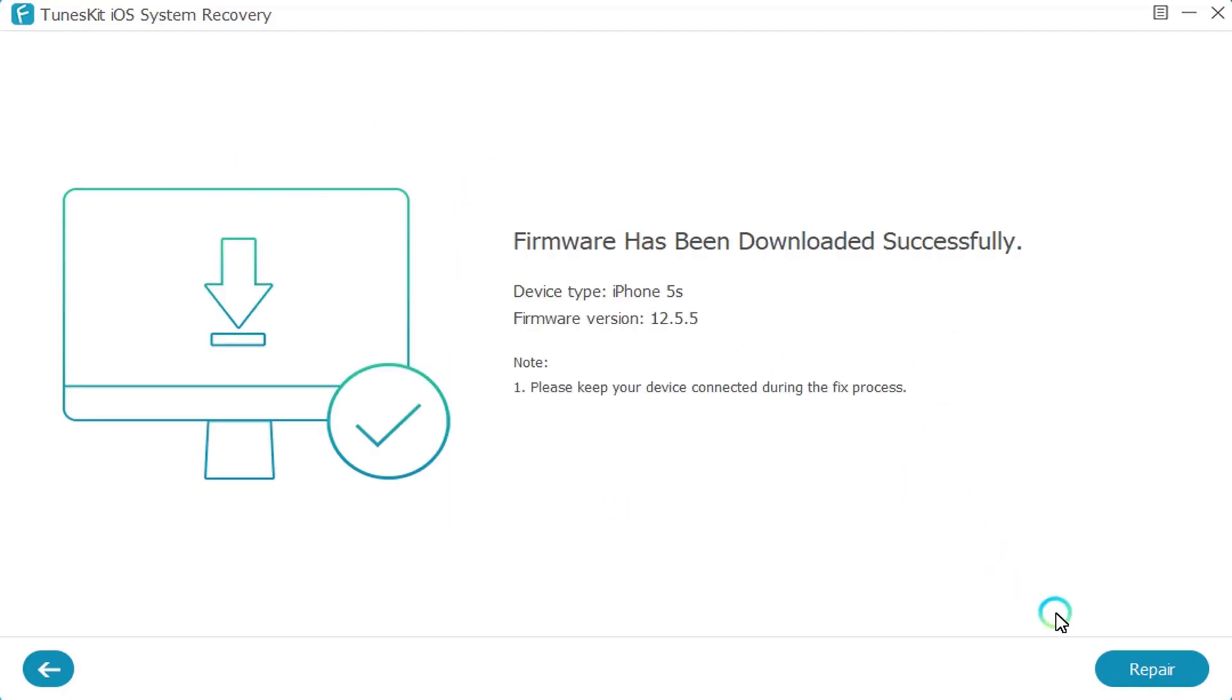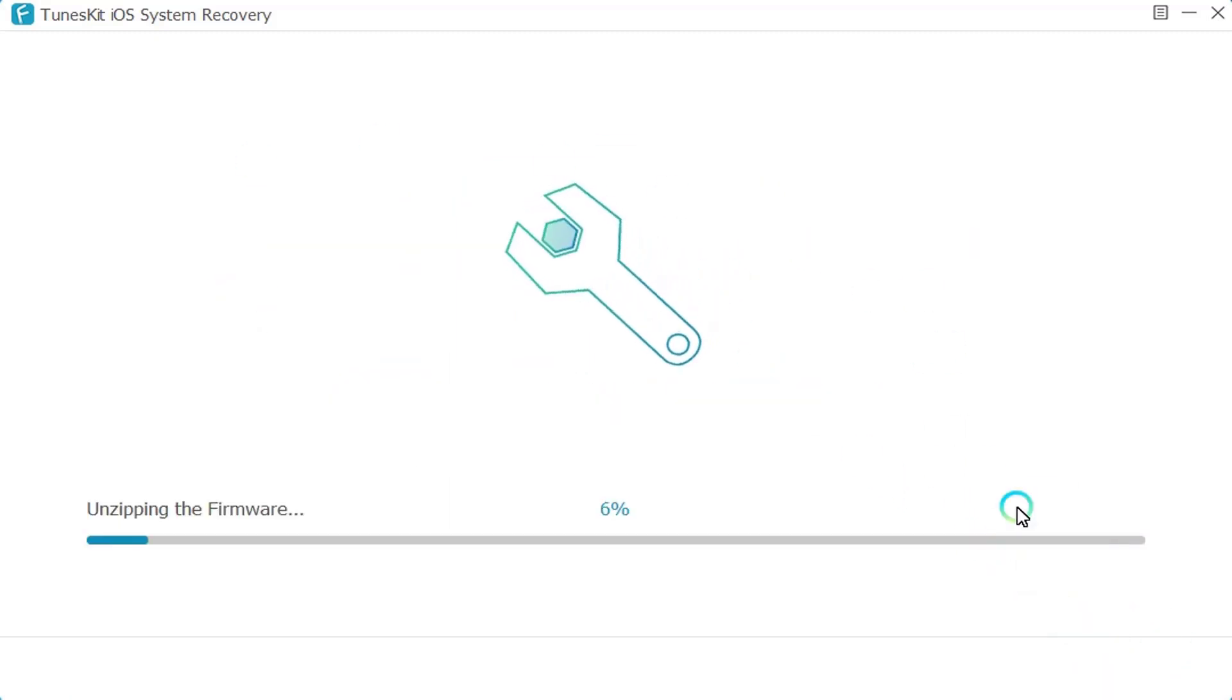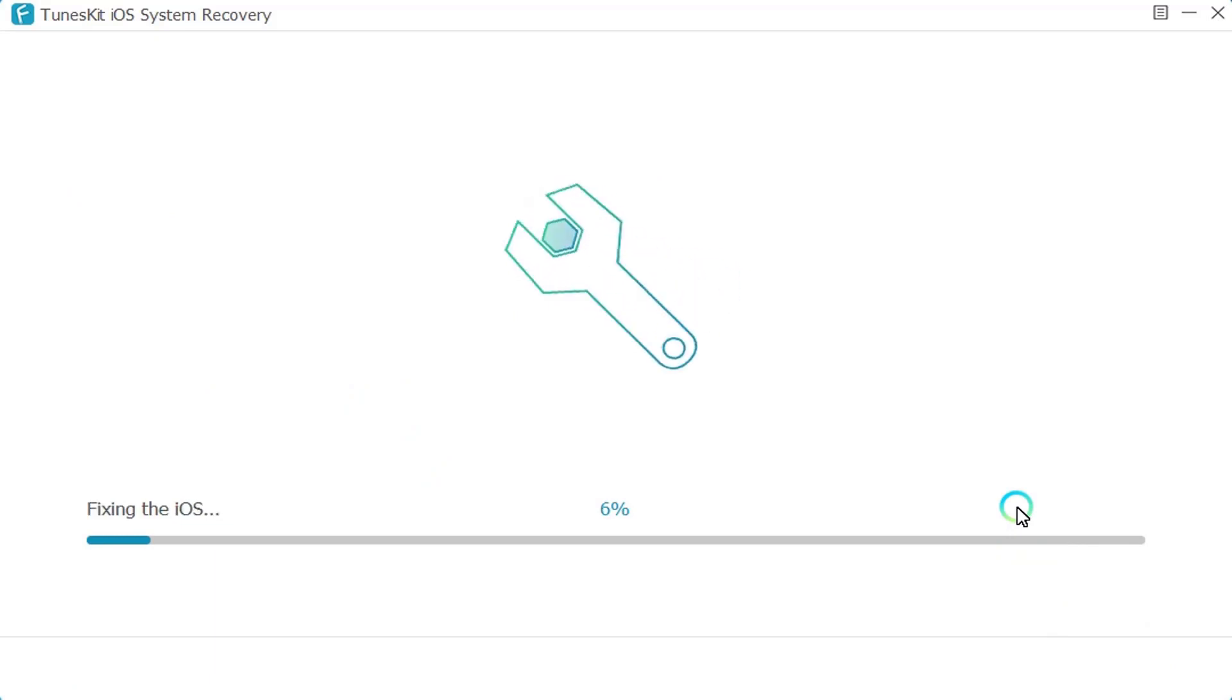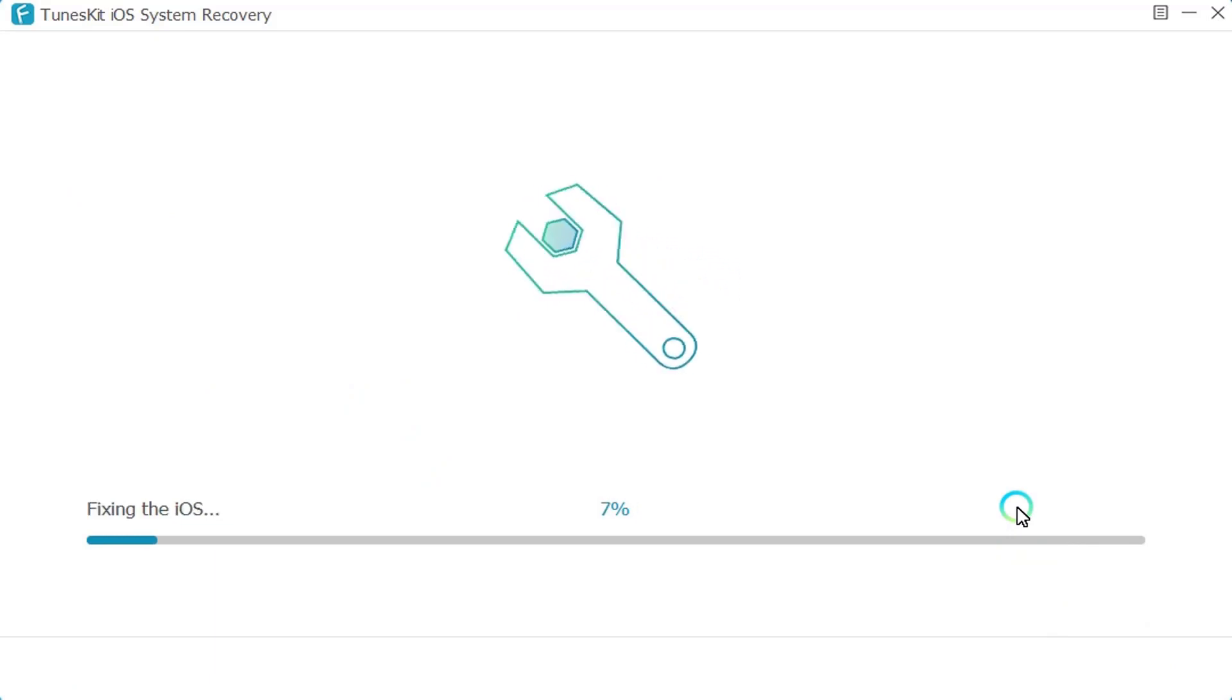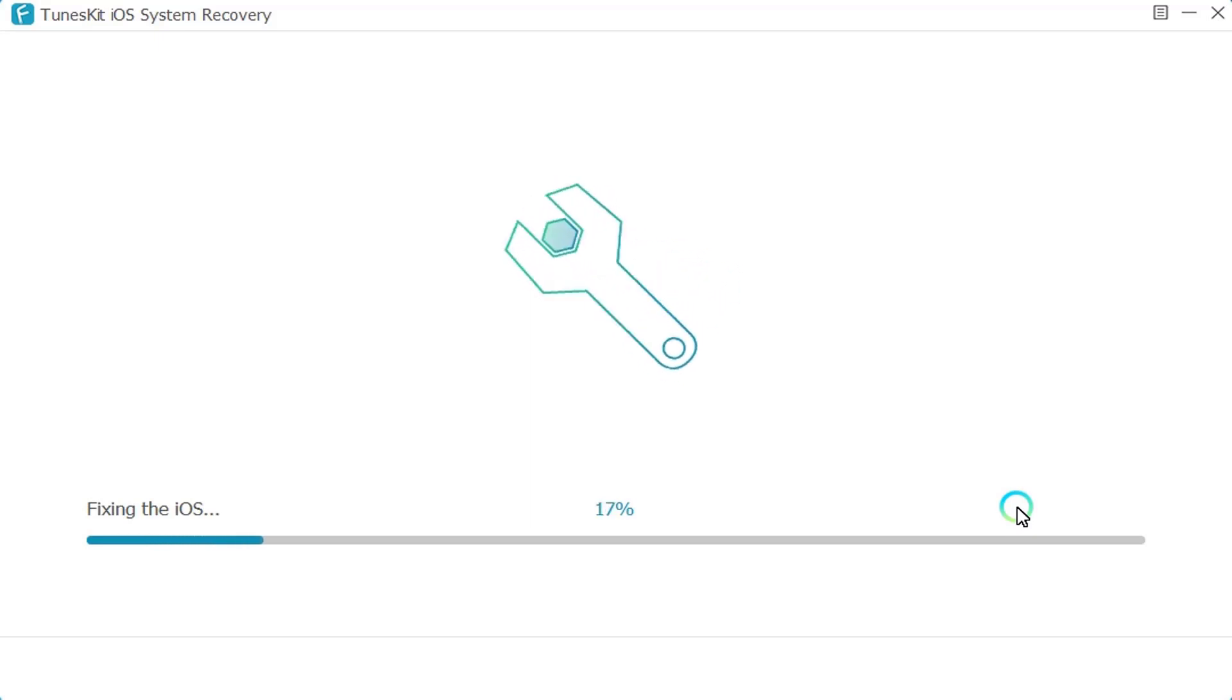As you can see, the download has been done. I'm going to click on Repair Now. It will take a little bit like 10 minutes and it's going to be fixed. I will show you the result on my iPhone device.